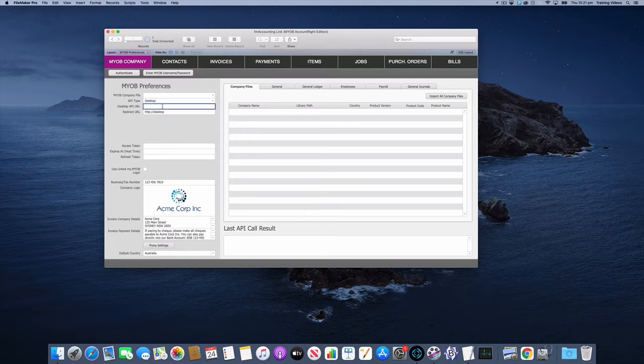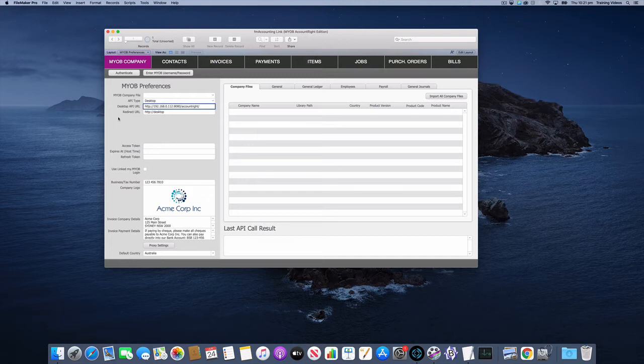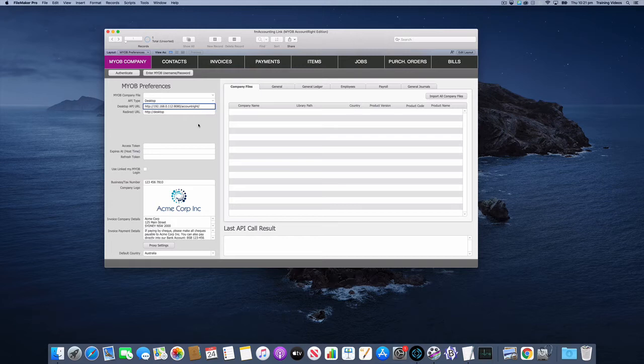Here's an example of what it looks like. This is just the AccountRight server version running on a PC locally on the network. I've just put in the IP address, in this case port 8080 slash AccountRight with a trailing slash. You just enter the URL for the location of your AccountRight server on your local network.